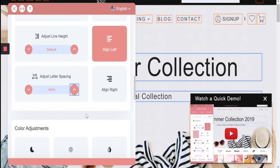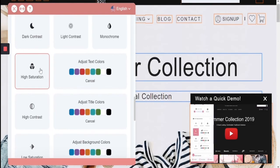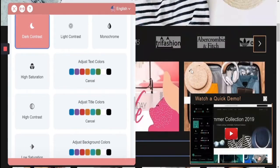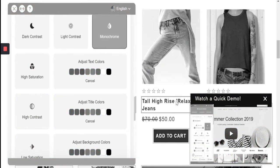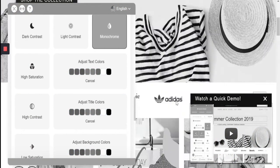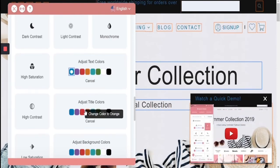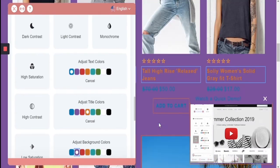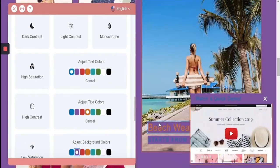For impairments such as cataracts, glaucoma, or color blindness, you have the option to change to a dark contrast, a monochrome scheme, and depending on the severity of the situation, change specific text, title, and background colors in order to optimize for your specific browsing experience.